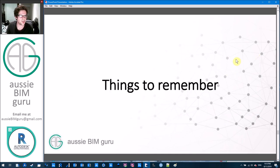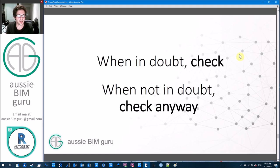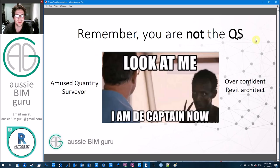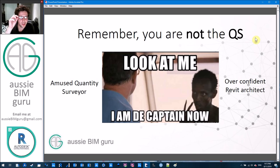Some final parting advice: when in doubt, just check. Measure manually and check what your schedules tell you versus what you're seeing. BIM can make mistakes if you don't set it up properly, and even when you're not in doubt it's usually good to check anyway. Remember, you're not the quantity surveyor — this doesn't take away the importance of their role. They are still liable for cost advice. This is just your way of helping them and speeding up your design process by educating yourself on cost.